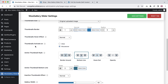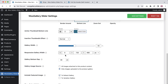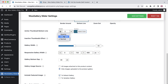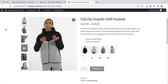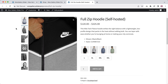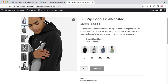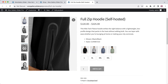Now choose how you want to activate the thumbnails — you can set on click or mouse over. You can also set an effect for the inactive thumbnails, choosing between opacity or grayscale. Let's select grayscale, save the changes, and refresh the page. You can see the inactive thumbnails are showing as grayscale. Configure the grayscale level from here as you like.